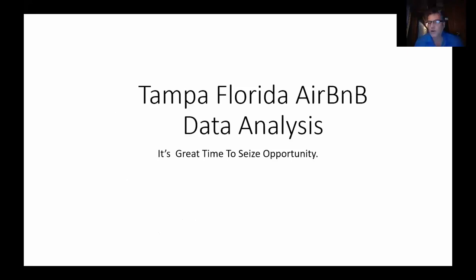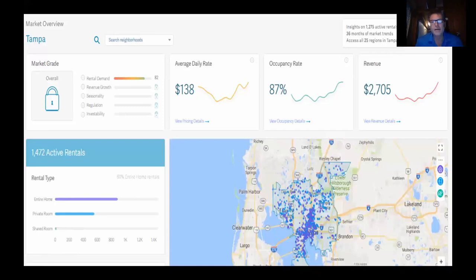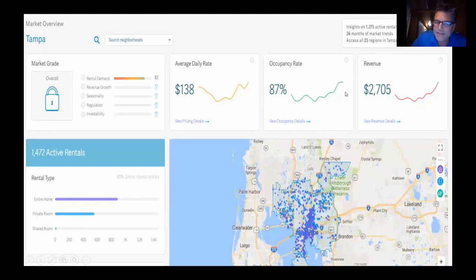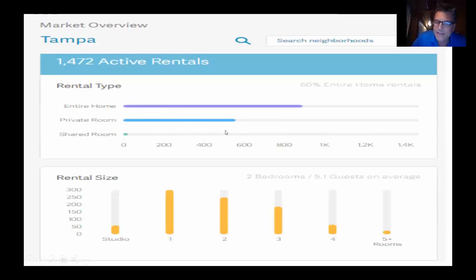Before moving into any area, Duncan likes to do the research. Looking at Tampa as an example, there are over 1,400 rentals spread across the area with an average daily rate that looks pretty good. Even as a generality across the market, you're looking at an 87% occupancy rate and making $2,700 off a property that you might only be renting for $1,200 a month. So there's a huge rental demand — all good indicators that you can make a lot of money. People are renting out entire homes, private rooms, and shared rooms from studio apartments all the way up to five-room houses.